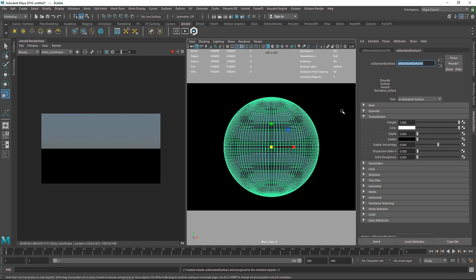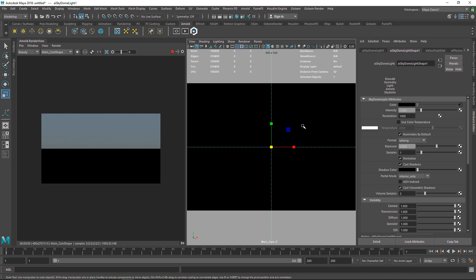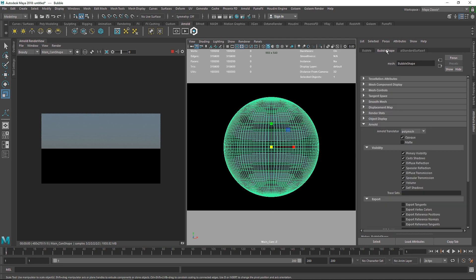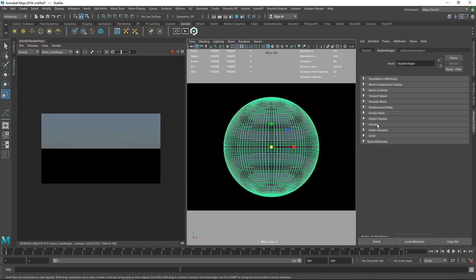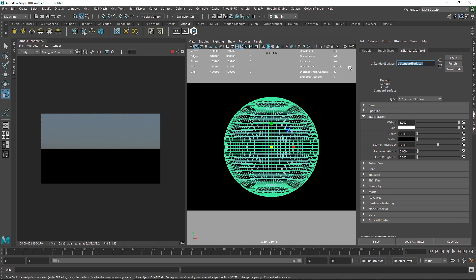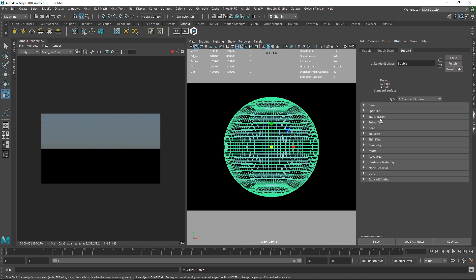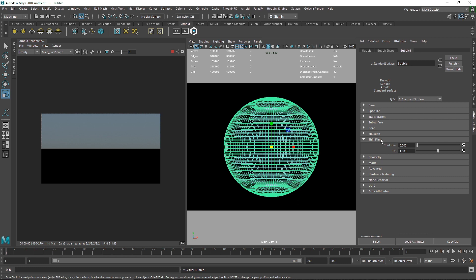Next thing, as I said, if you are creating a transparent object make sure your opaque is turned off. All right, now you're good to go. So I'm going to call this bubble. And as I said we don't see anything and the reason is because to create a bubble what we have to understand is this thin film.